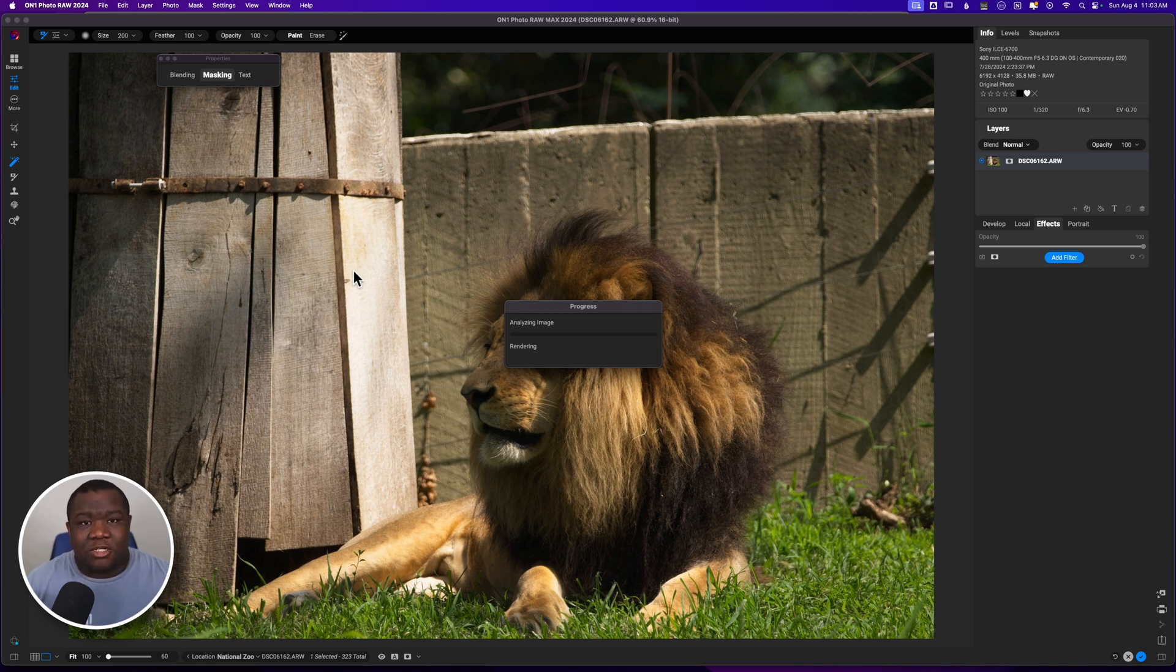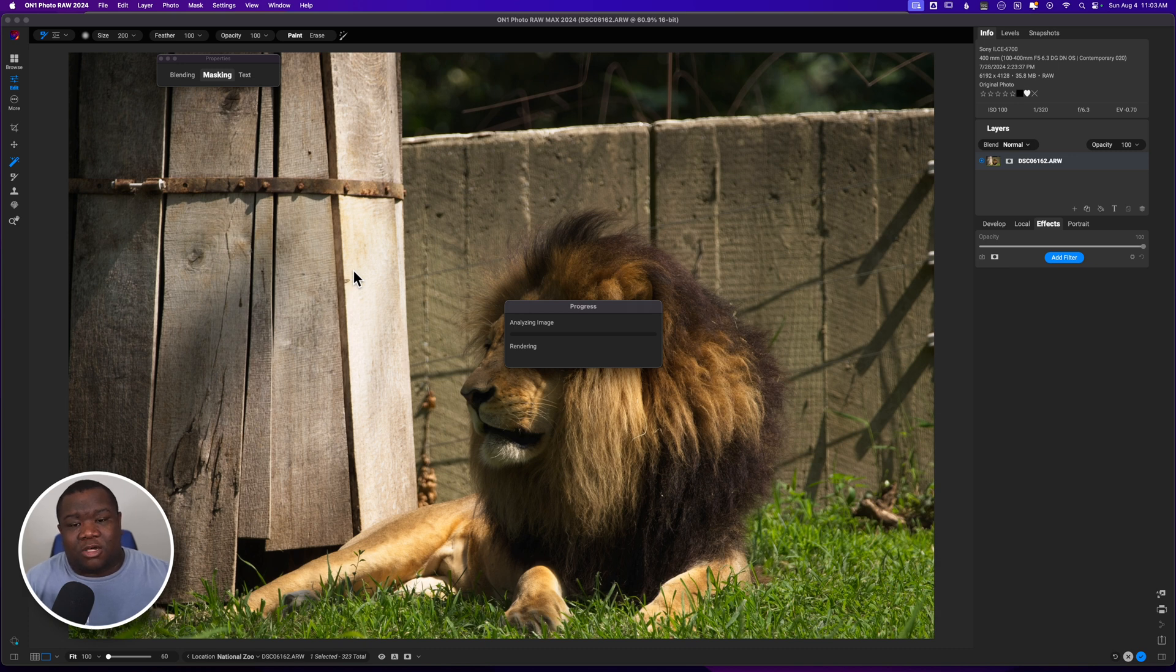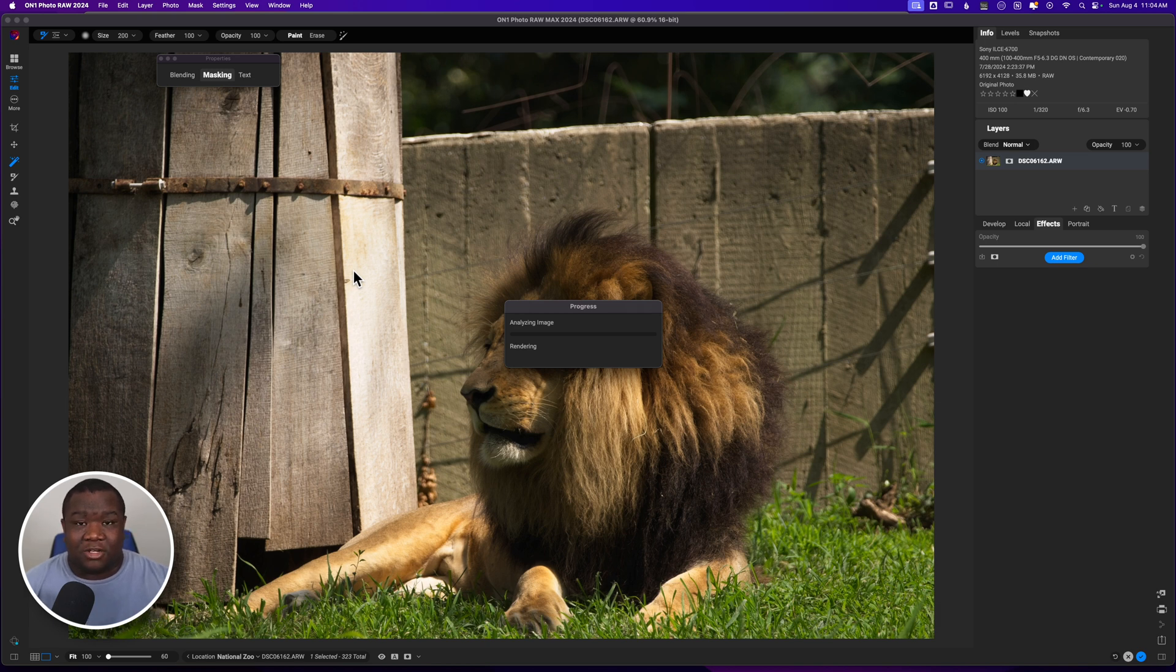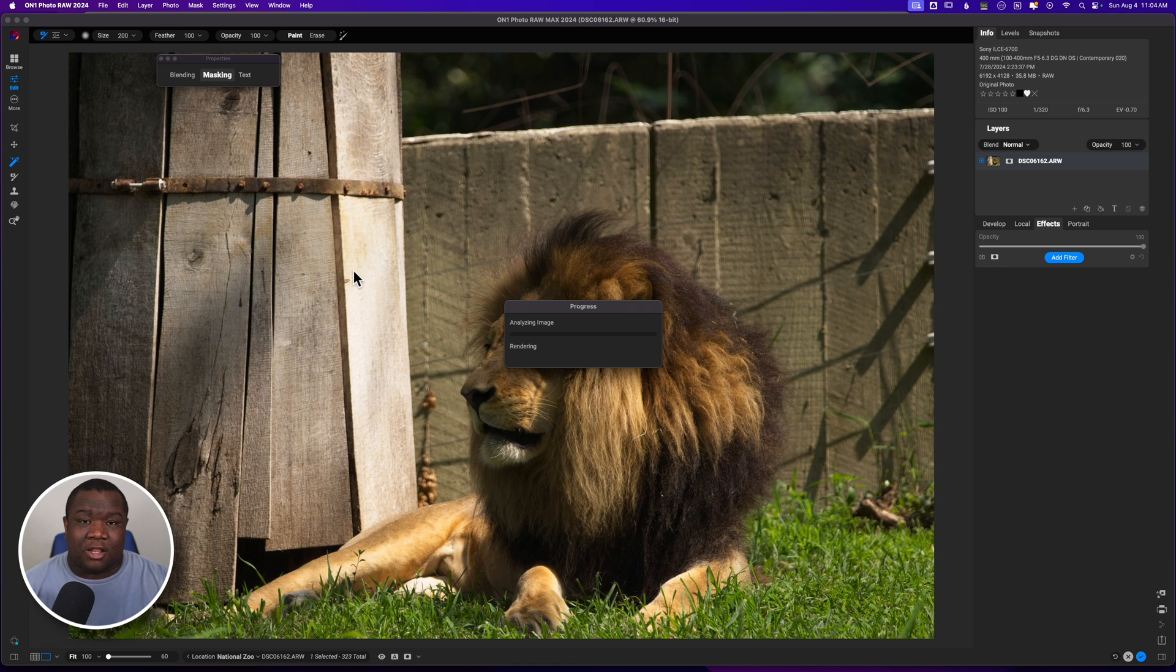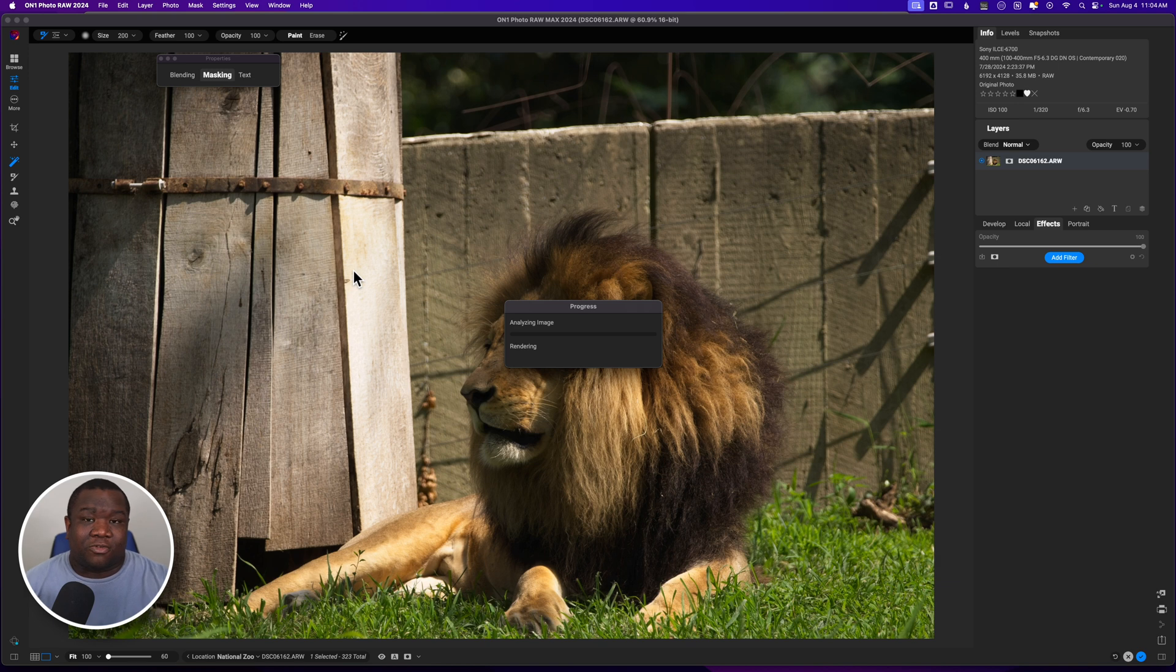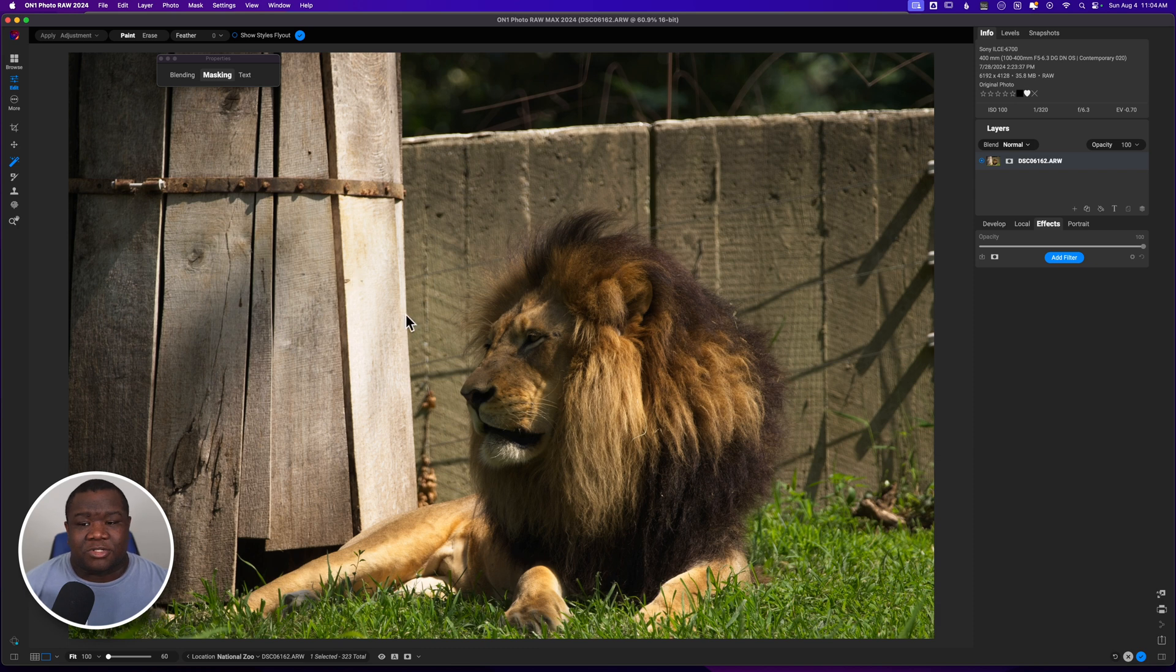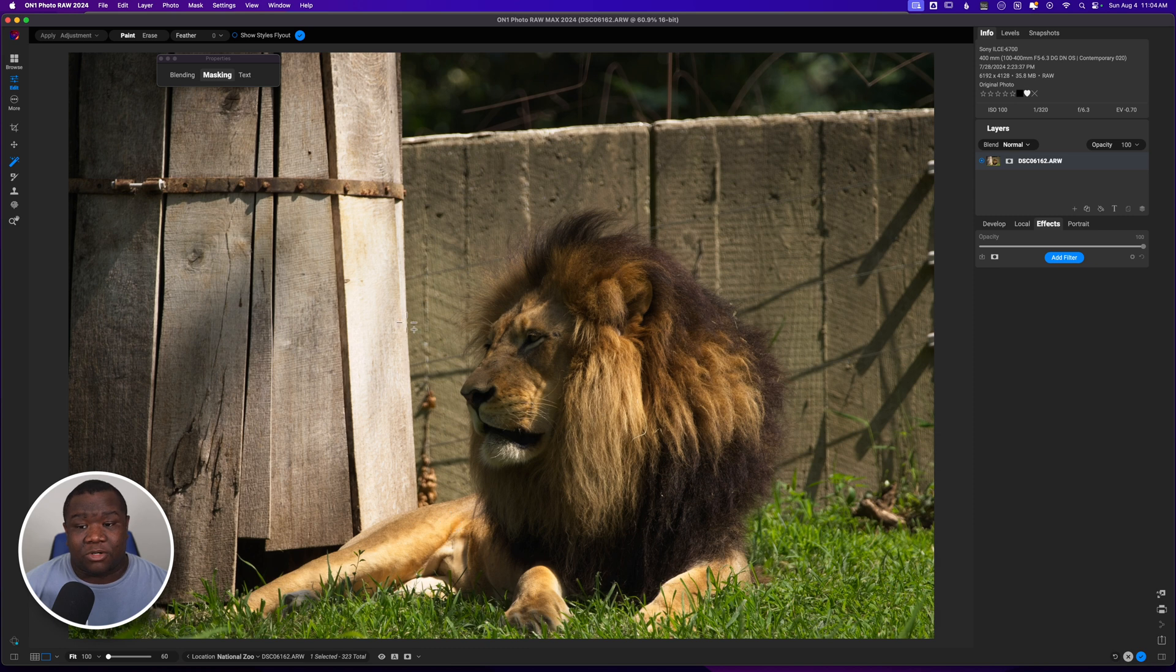And it does a pretty decent job at finding large things. The new version of the Super Select AI tool really allows you to finally select different aspects. So once the image gets done analyzing, and this is going to be different, a time span for the analyzation that it completes based off of computers. So sometimes it's really fast on my computer, sometimes it takes 30 seconds. But once you have it, it is one of the faster ways of making selections inside of On1.